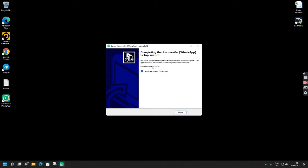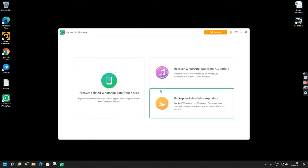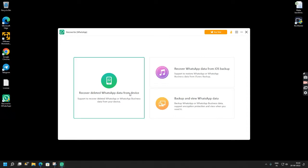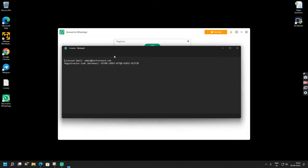So as you can see the installation is complete and you can simply check this box and click finish. Now this is the interface of RecoverGo WhatsApp by iToolab. So you have to click this key and you have to enter your license key and your license code.